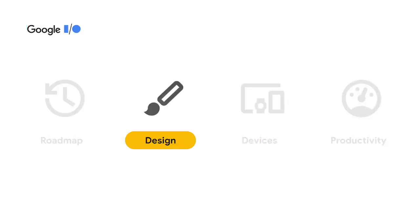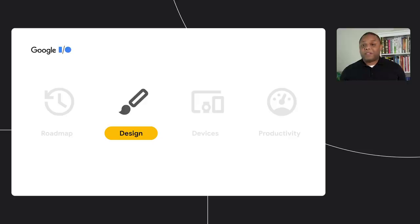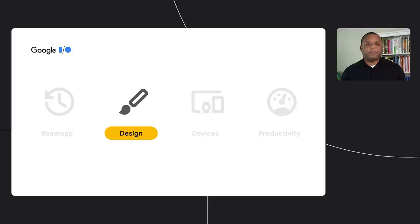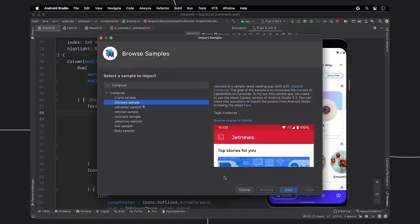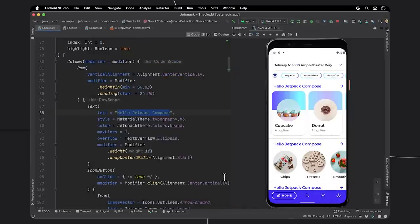All right, let's move on to some updates on design tools. For this section, I will first give a quick demo of some of the features in this area. You can grab the samples that I'm going over today via the samples browser.